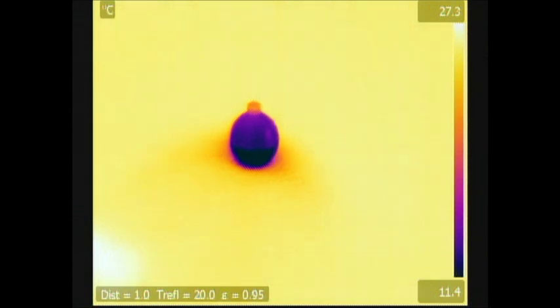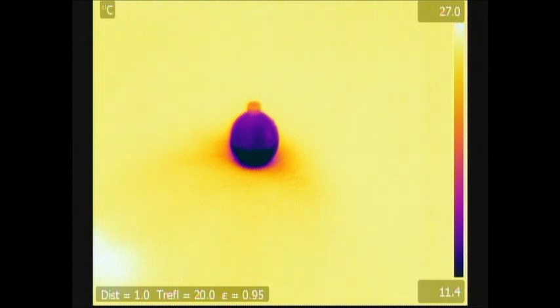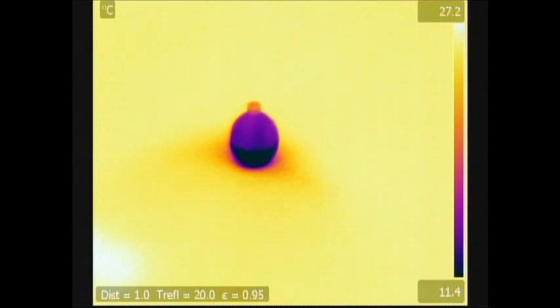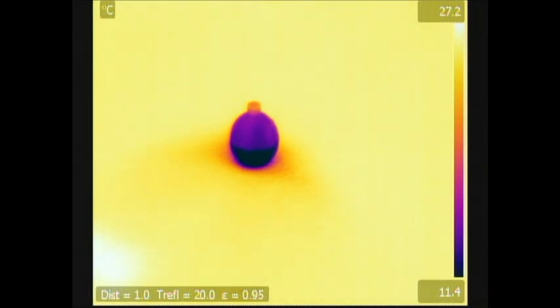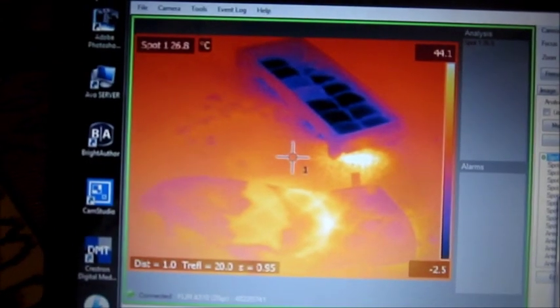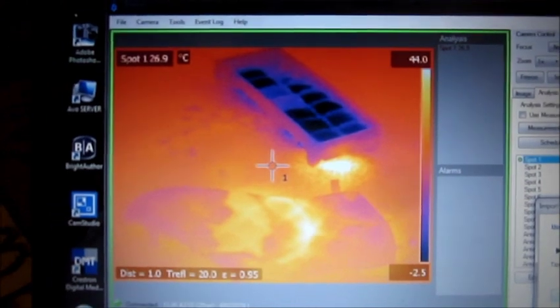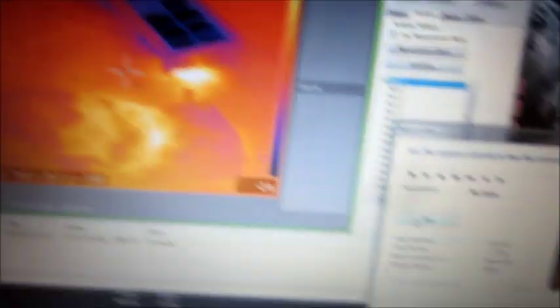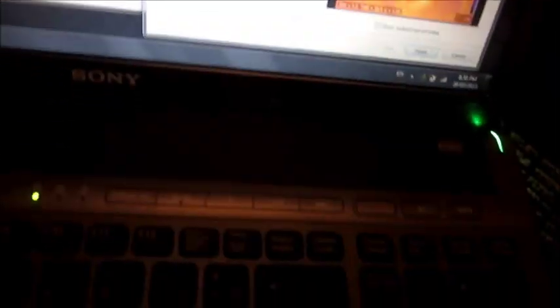So I'm gonna bring a pot of hot water and put cold ice into it to kind of see how the heat disperses. I'm already recording, so I'm gonna go grab the water.